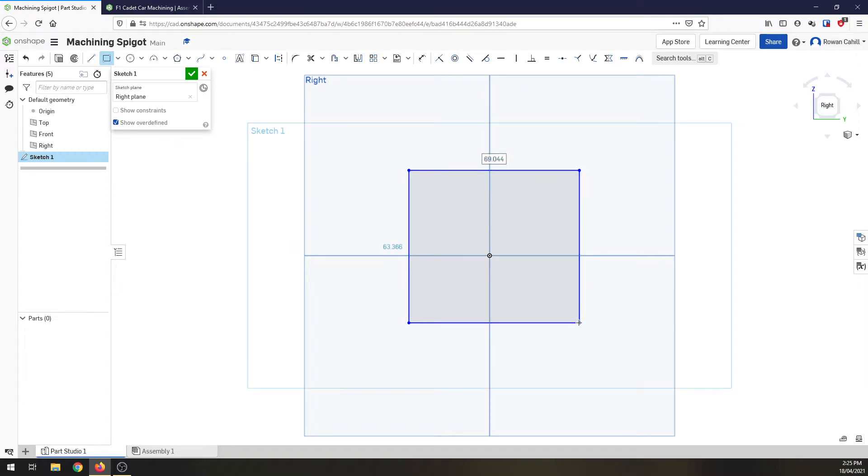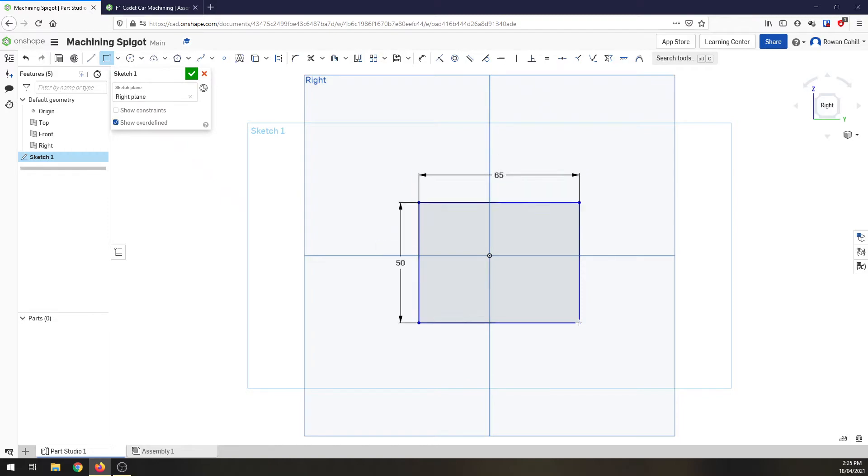We're going to dimension it so it's 65 millimeters wide, hit enter, 50 millimeters high, hit enter, and we're done.